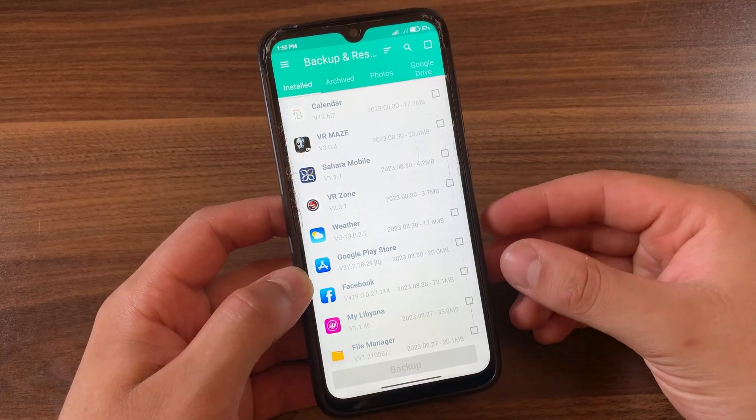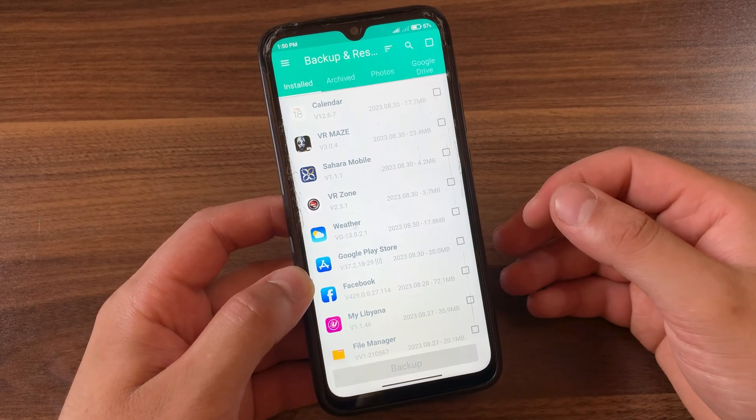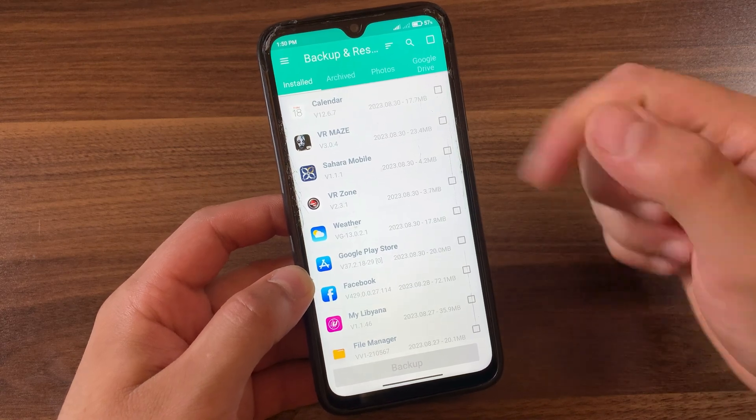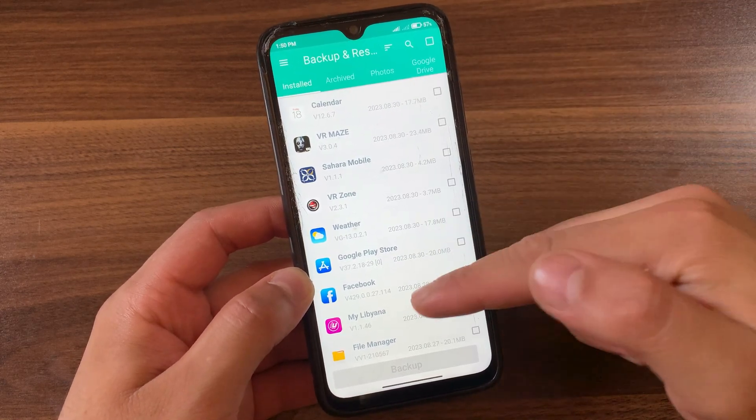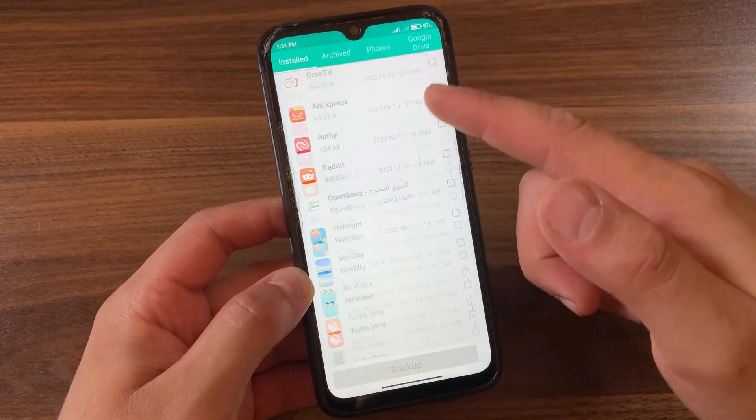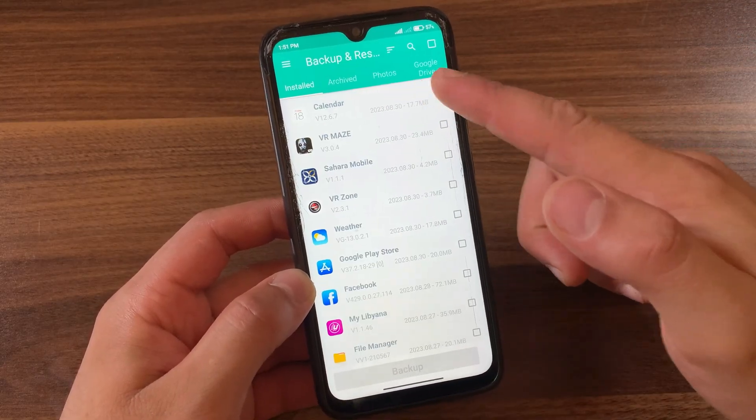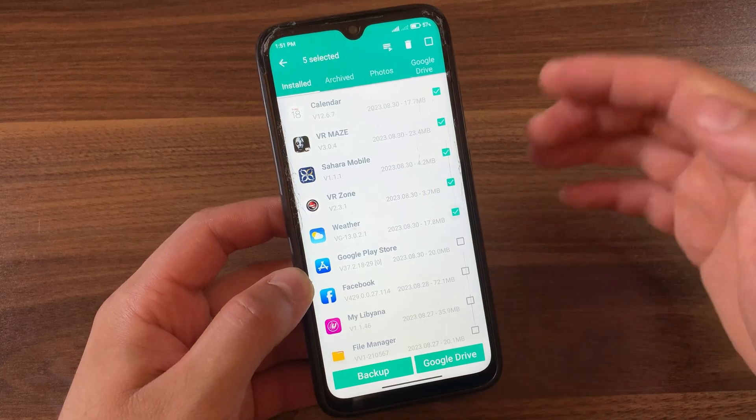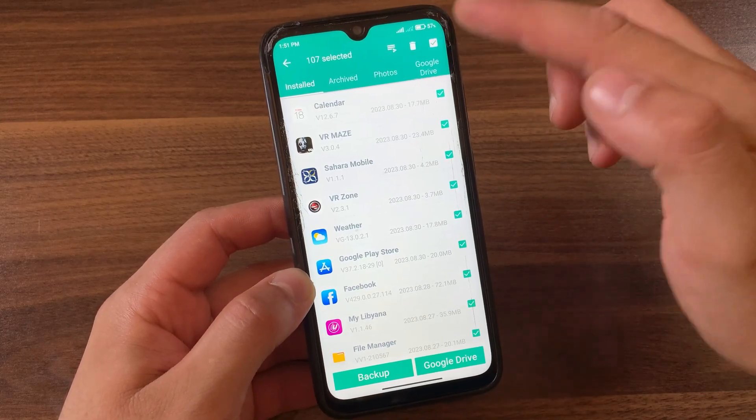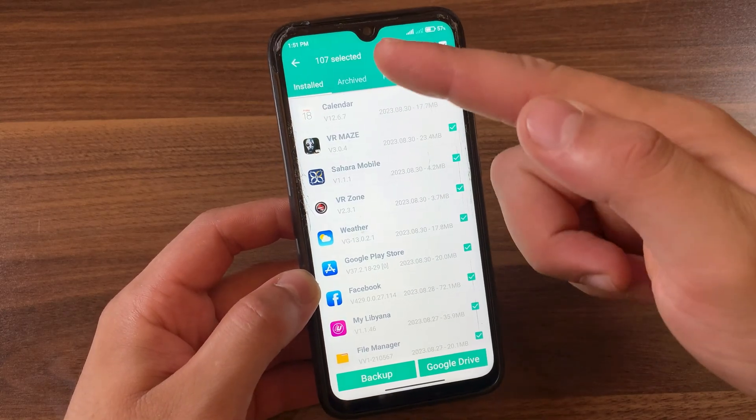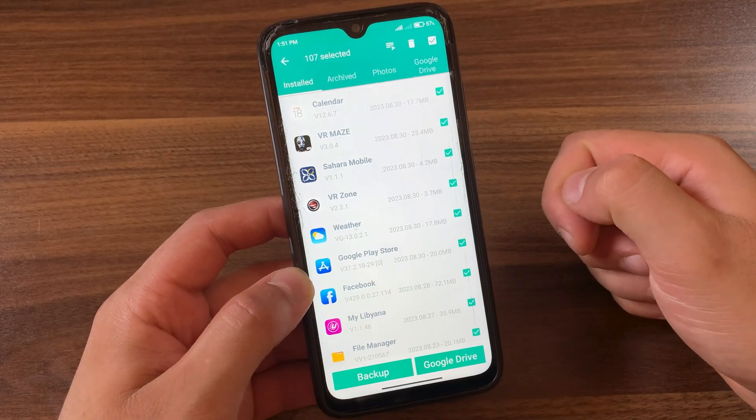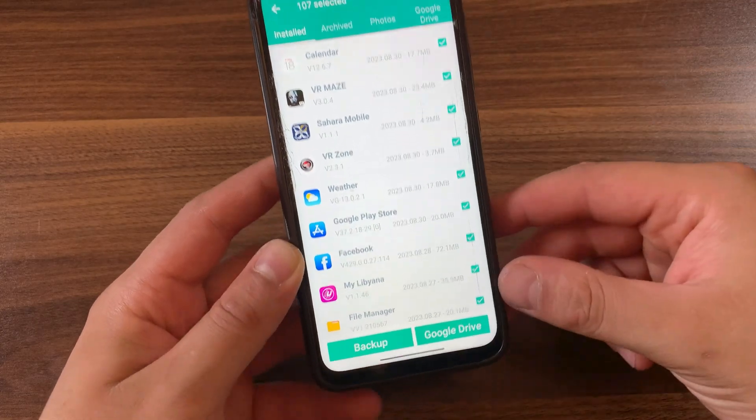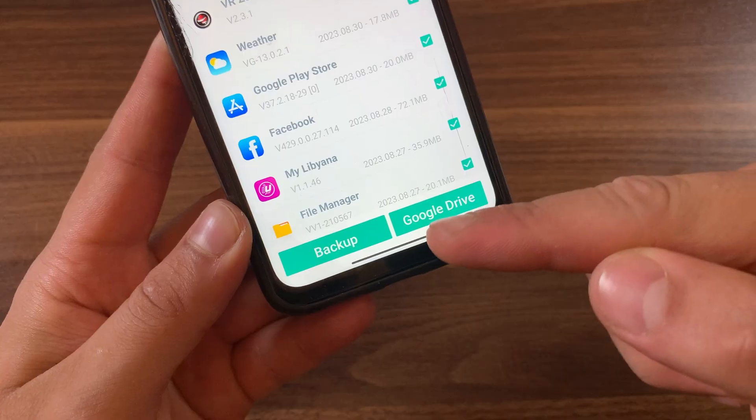First, make sure that you are on this option here, Installed Apps. Here you will find all the apps that you have installed on your device. As you can see, I have all these apps and I will take a backup for them. You can select any app you want. In my case, I want to back up all apps, so I will select all.